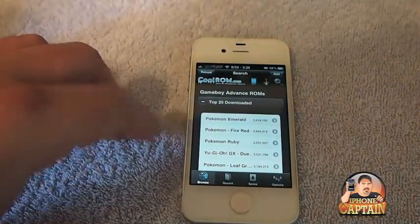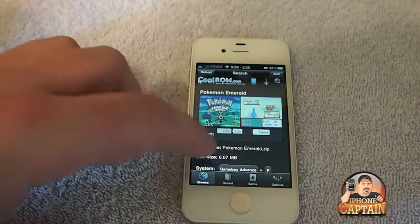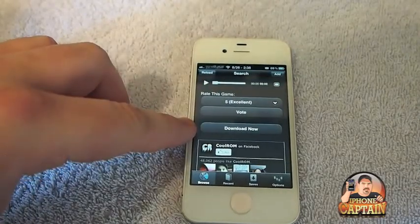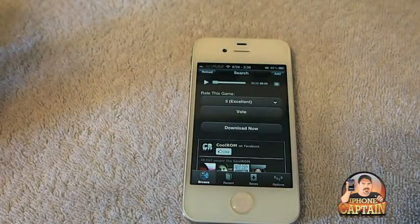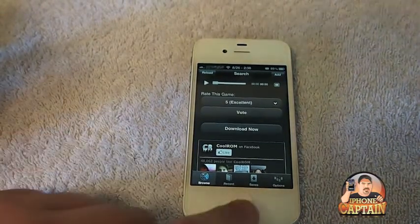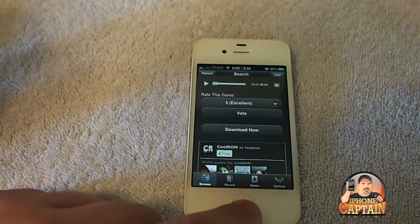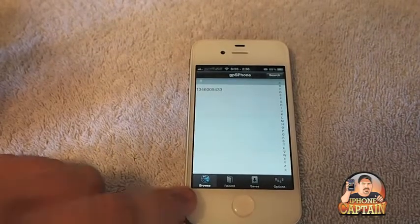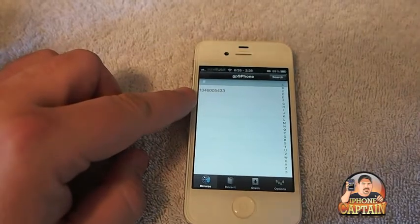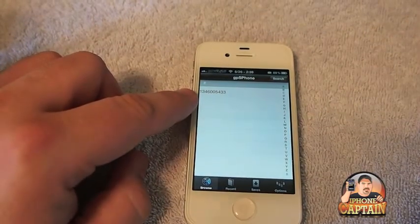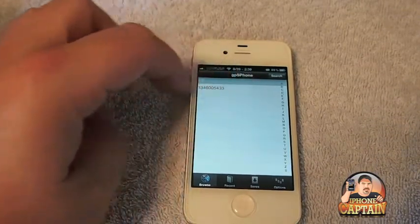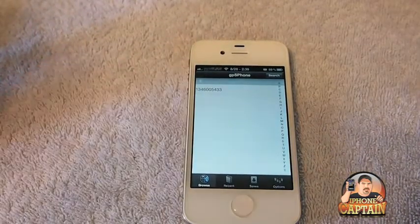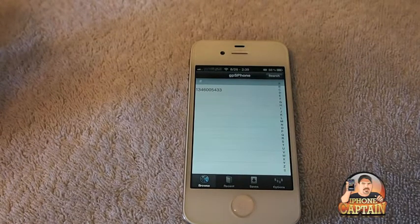CoolROM was the one I used earlier today and it works pretty good. We'll just say top 25 — Pokemon Emerald. You need to tap the download button at the bottom where it says Download Now. I already have a game selected — I'll show you what that game is. Go to Browse and tap right here. If you get tired of a certain game, you can swipe left or right to get the Delete button to come up to delete ROMs if you need to clear space on your phone.